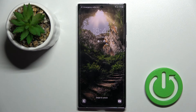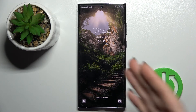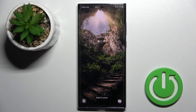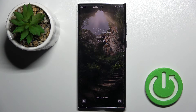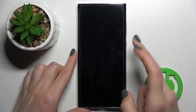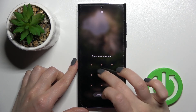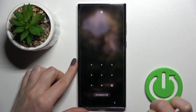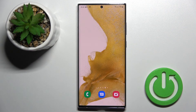As you can see, we've successfully changed our lock screen wallpaper on the Samsung Galaxy S22 Ultra. Thank you for watching, and if you found this video helpful, don't forget to leave a like, comment, and subscribe to our channel.